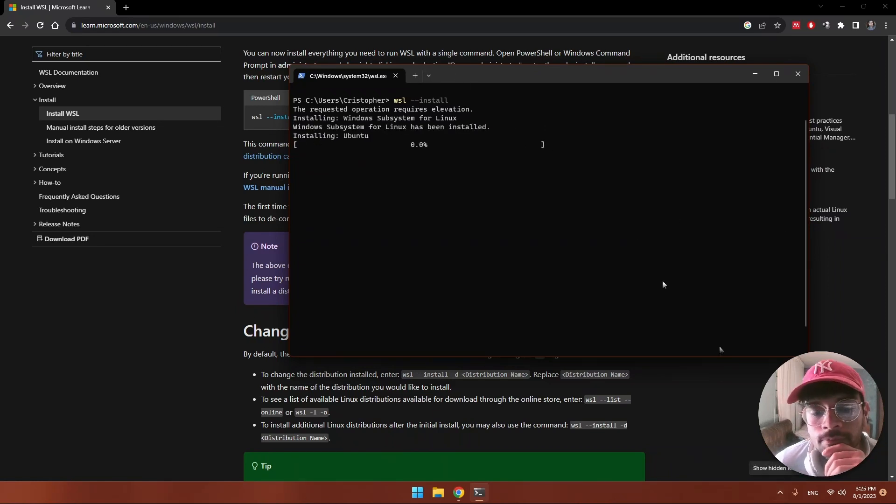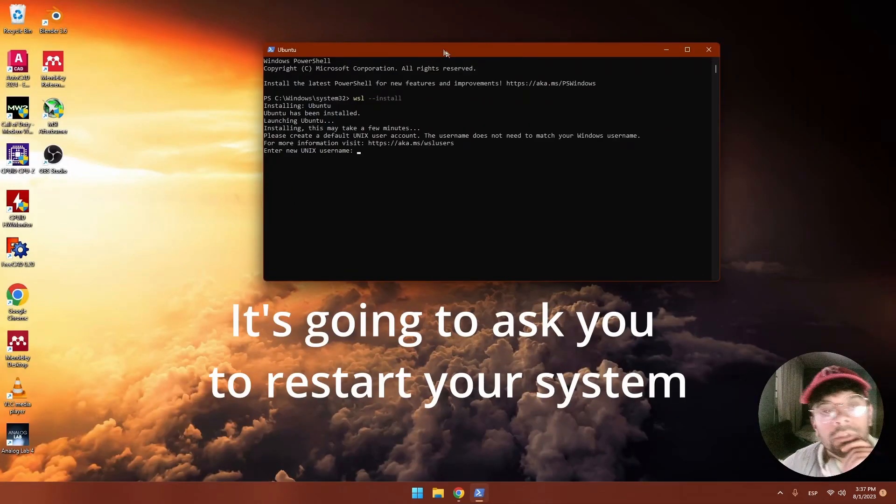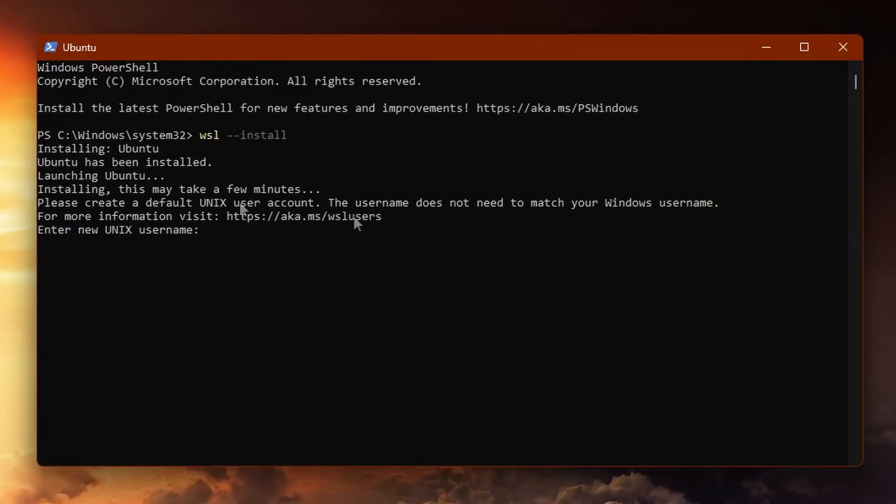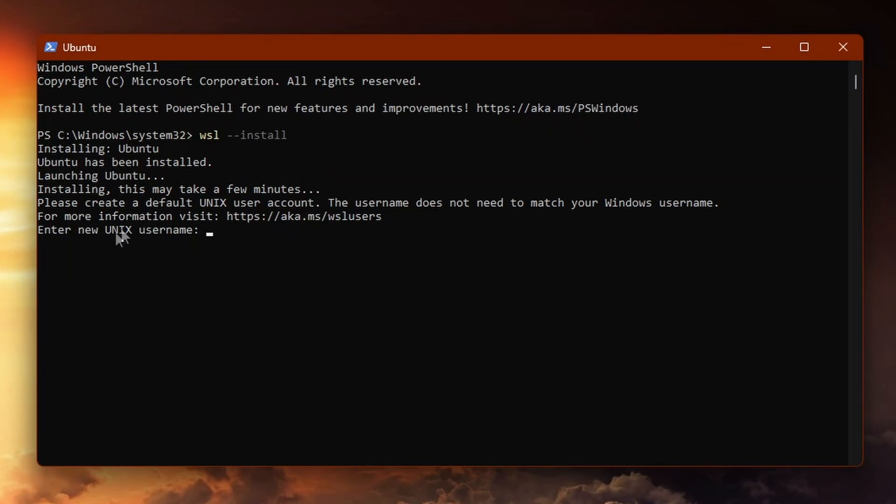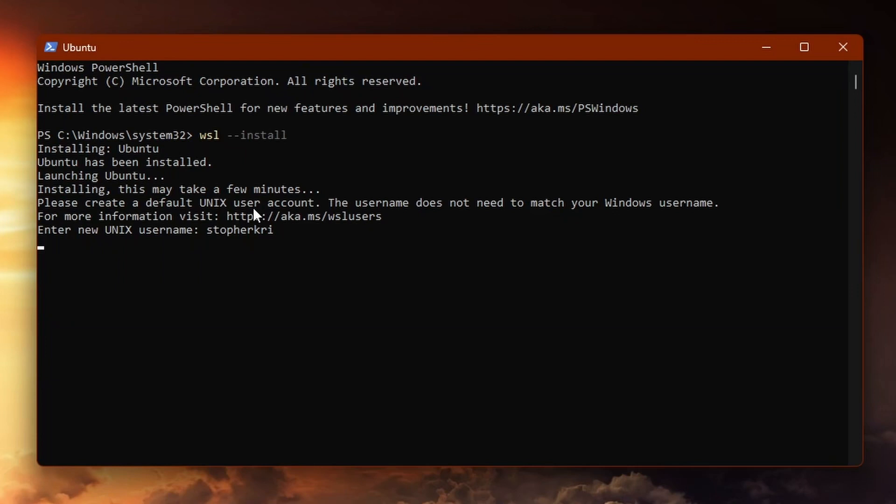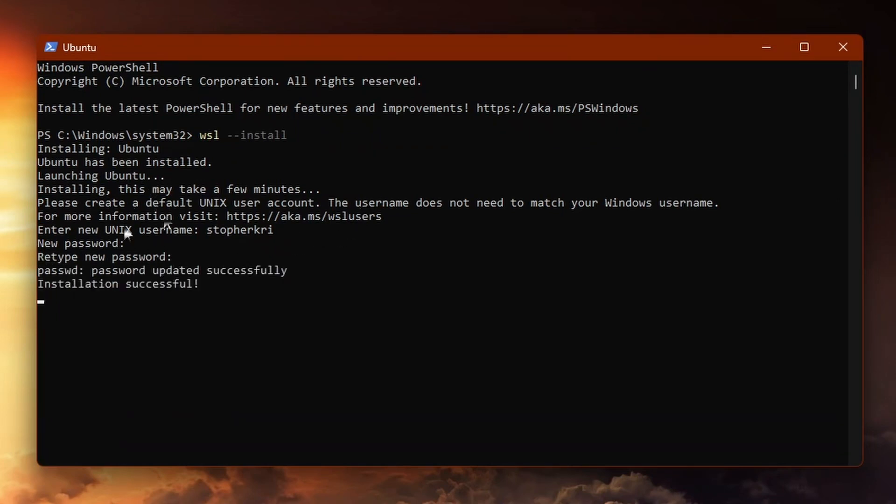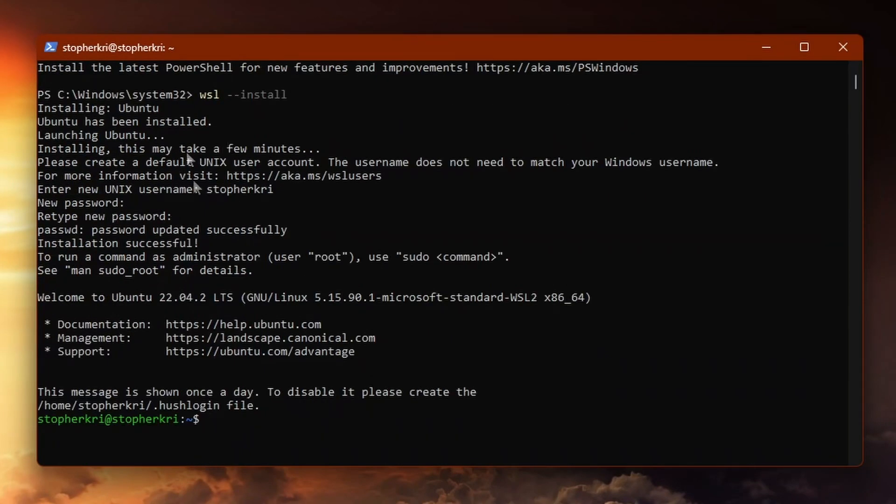This part may be a little bit different for you because I already had installed WSL previously. It's going to ask you to restart your computer, so you do that. After that it will prompt you to enter a new UNIX username. You create a name and wait for it to ask you for a password. Type the password, keeping in mind that what you type won't be shown here. The password has been updated successfully and the installation is successful.